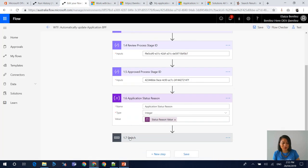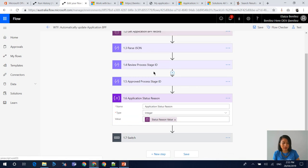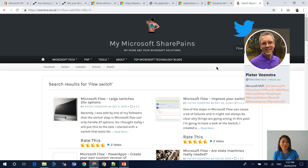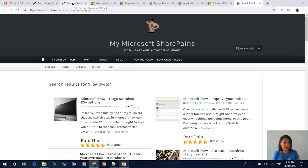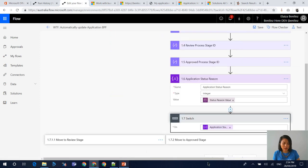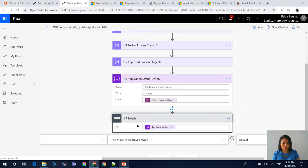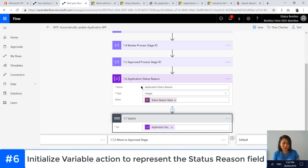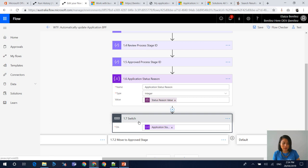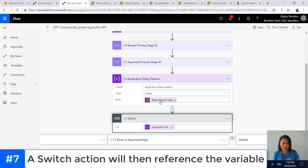Going back to my flow, the next thing we're going to do is use a Switch action. If you don't know what a Switch action is, I recommend checking out another MVP community member named Peter. He has a blog called Microsoft SharePoint Pains — it's an awesome play on words — and he's done two blog posts on switches. This is the technique I'm going to be using in my WTF flow today. I'm using the Initialize Variable action, and what I'm saying in this action is that I am referencing the application status reason. It's a type of integer and we're using the status reason value from my trigger.